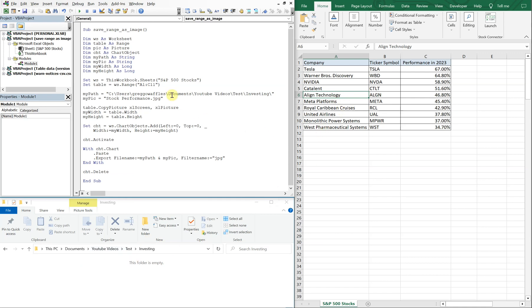So we'll run it — let's run it as is. And you can see we've got our picture down here.